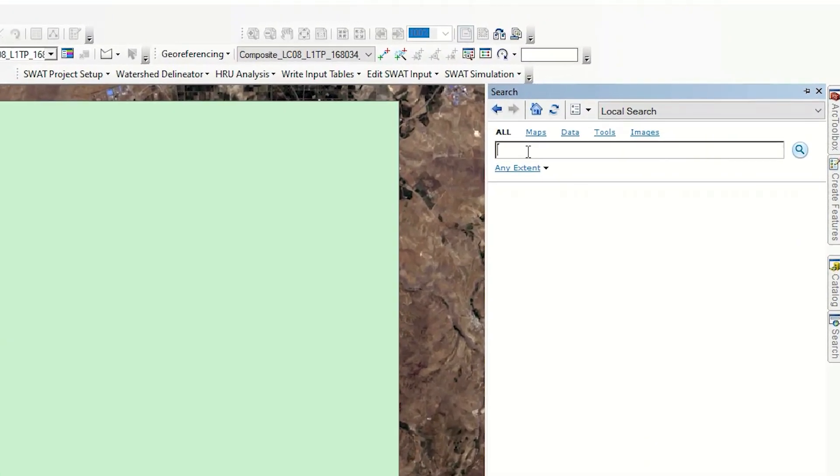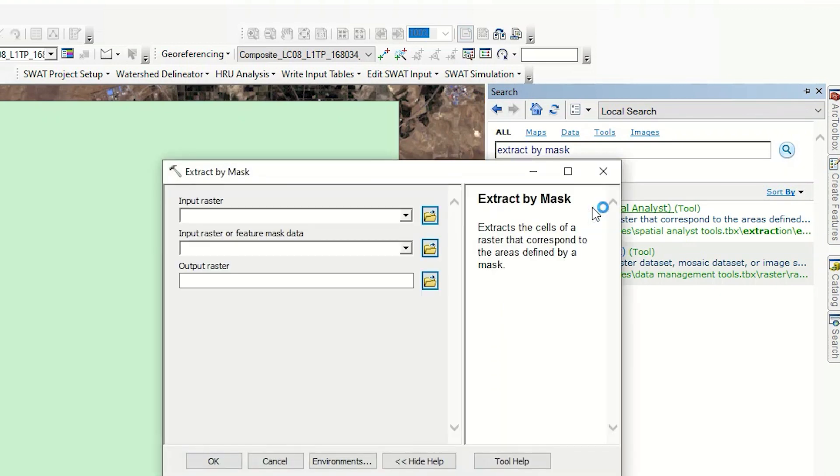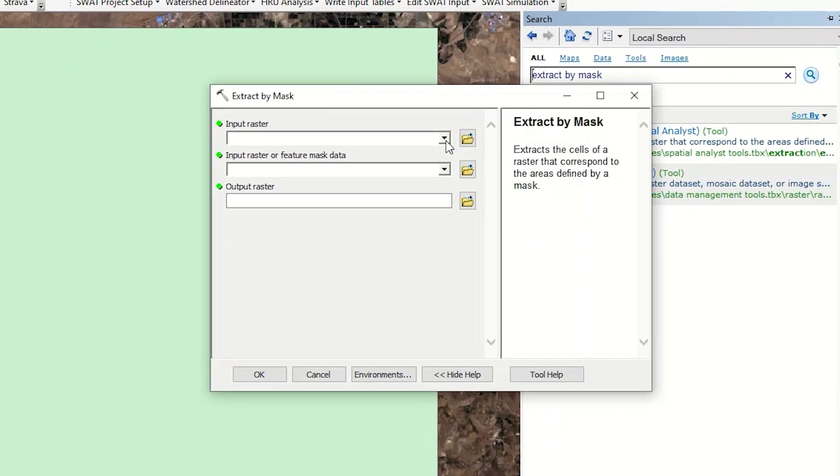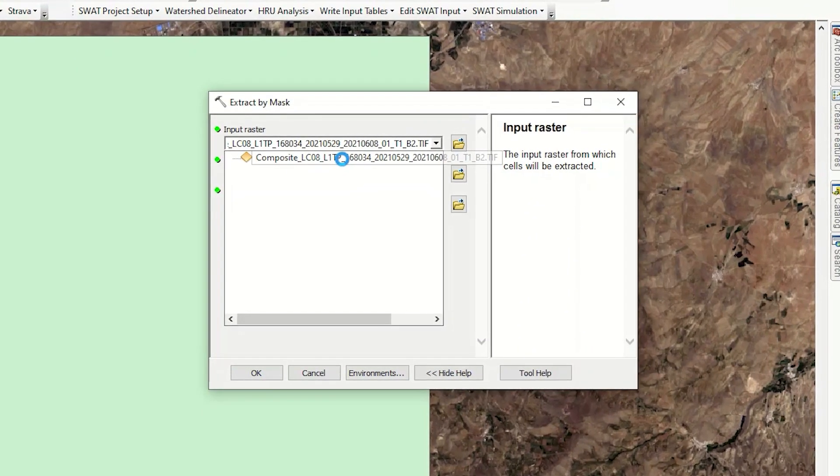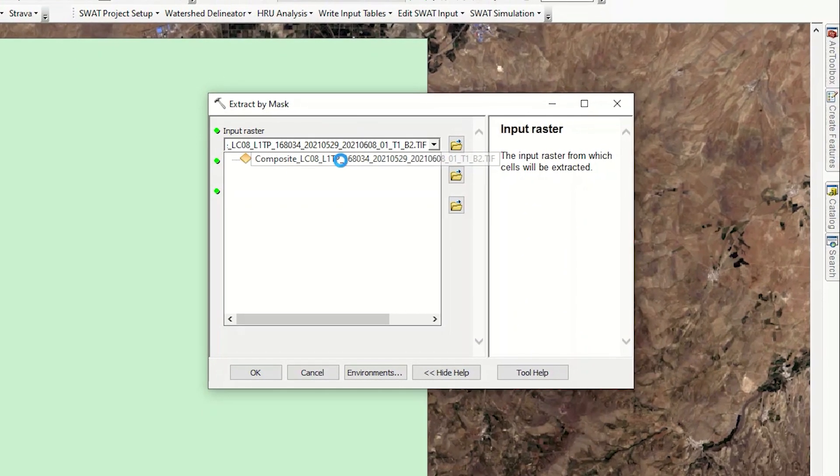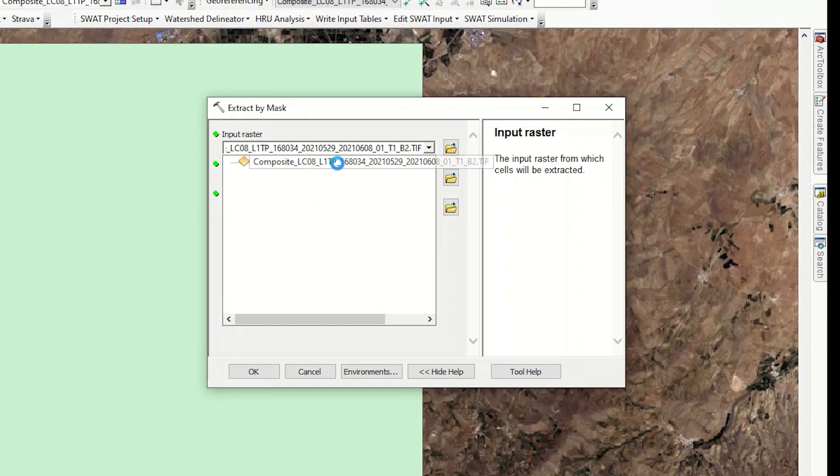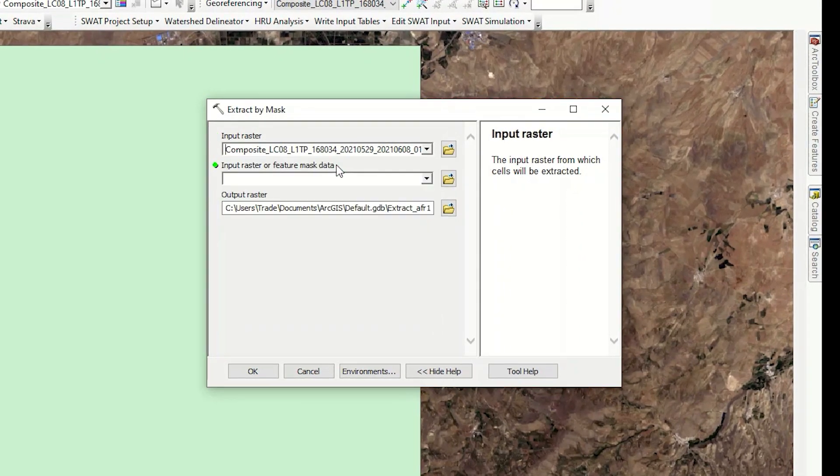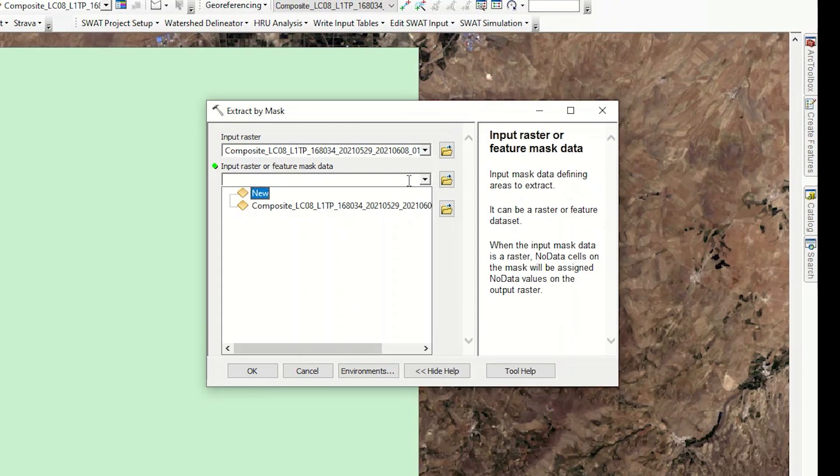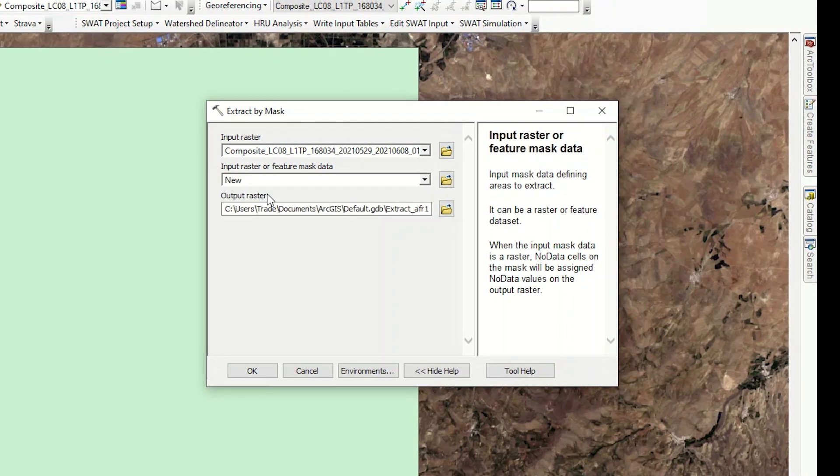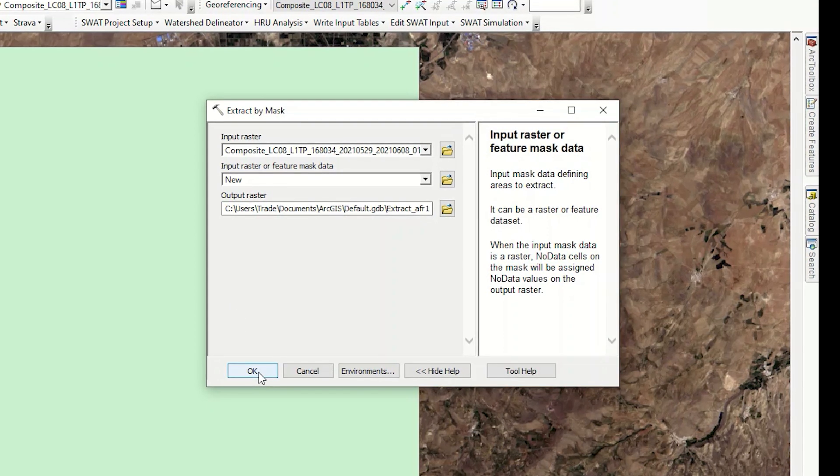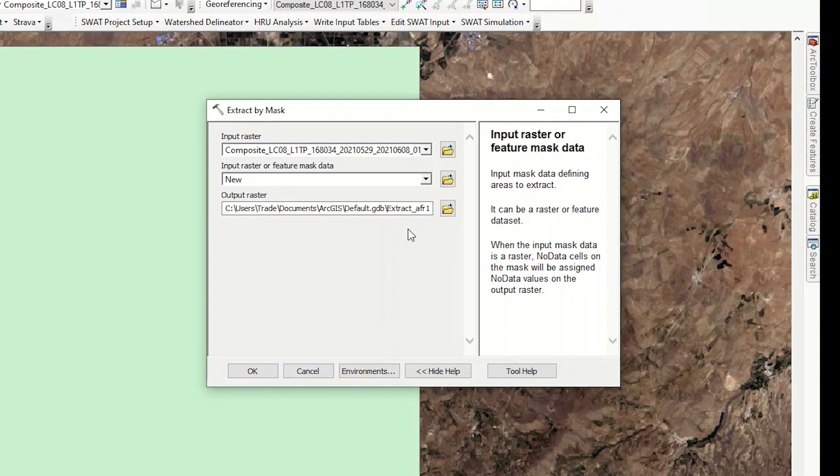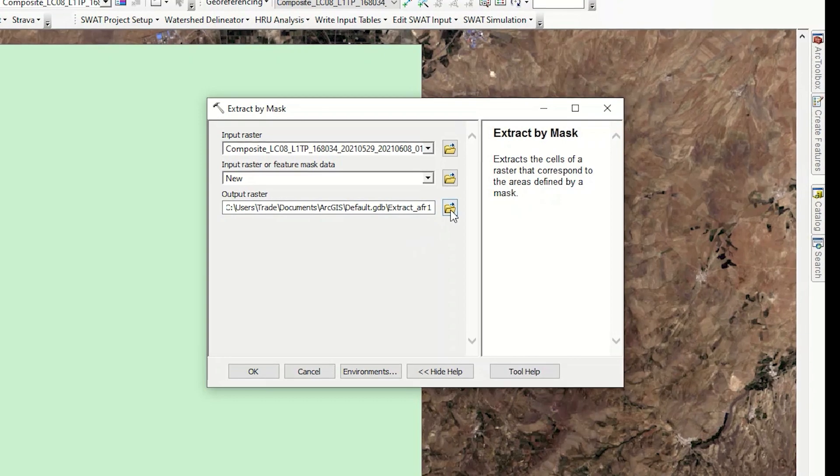Search the Extract by Mask command from the Search section. Click on the command to be opened. In the Input Raster, choose your raster file. In the next section, choose your shapefile. Then specify an output path.